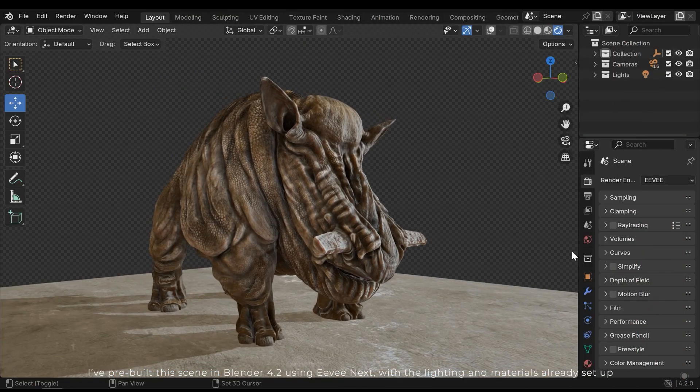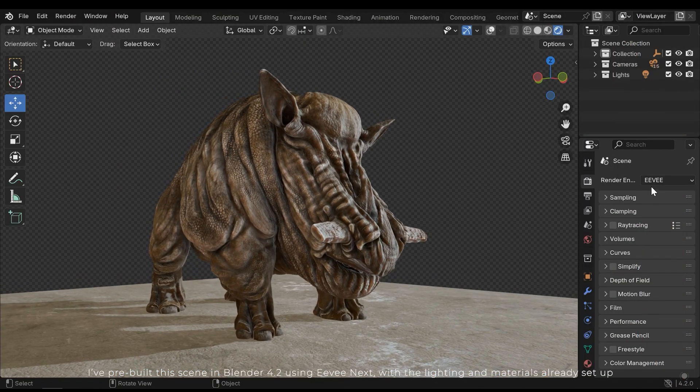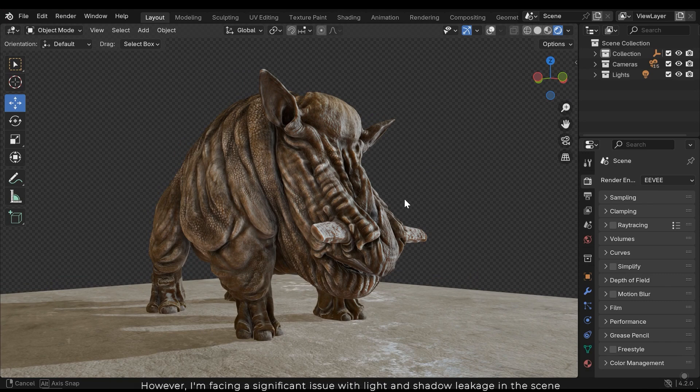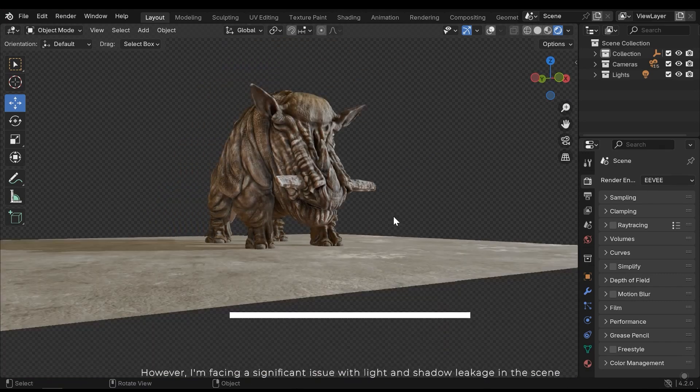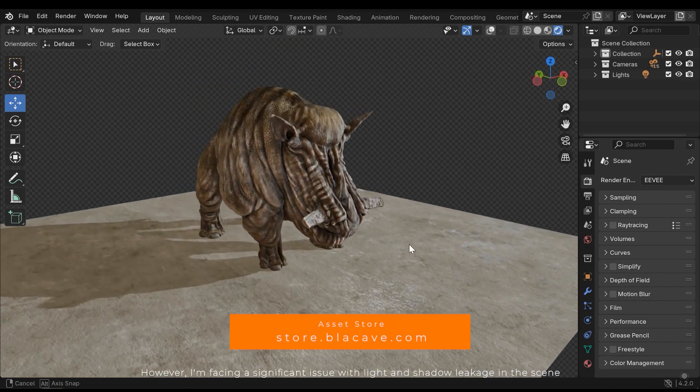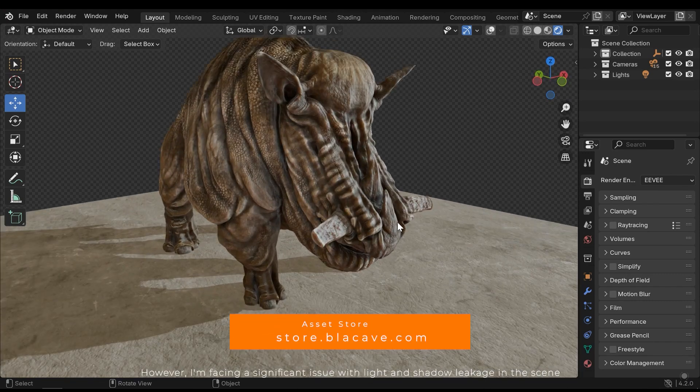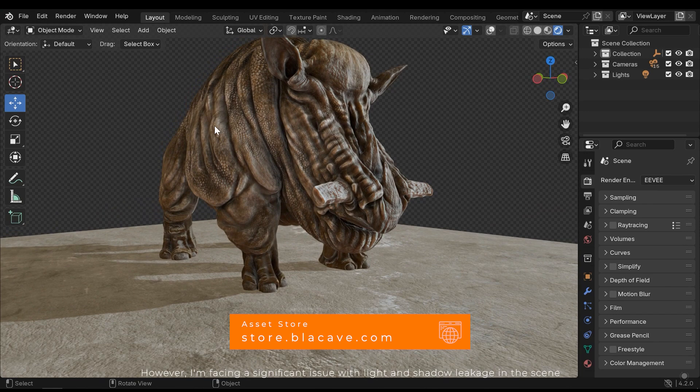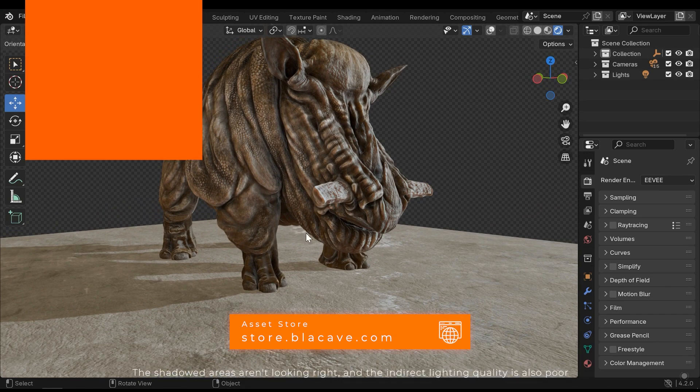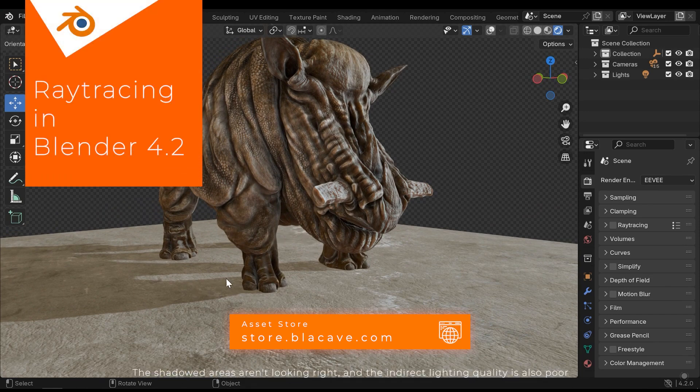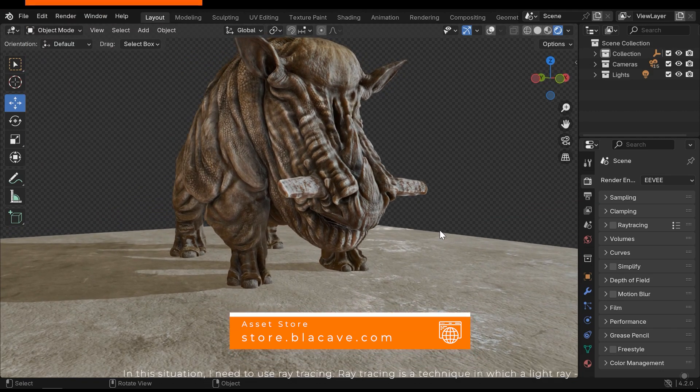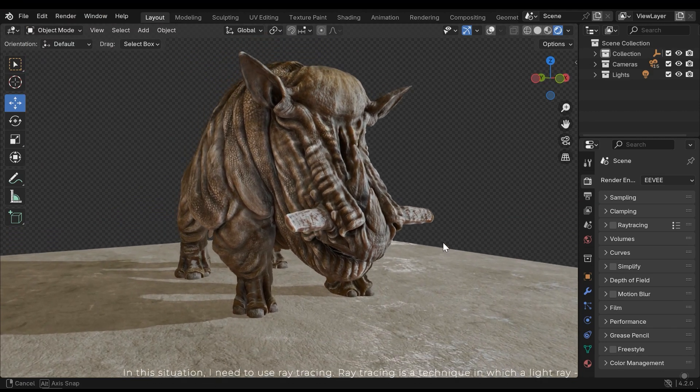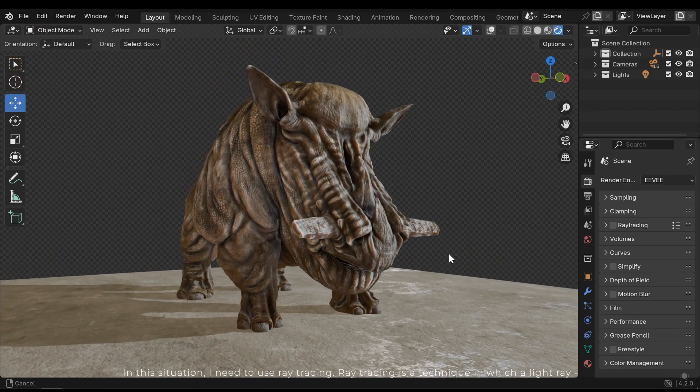I've prepared this scene in Blender 4.2 using EVnext, with the lighting and materials already set up. However, I'm facing a significant issue with light and shadow leakage in the scene. The shadowed areas aren't looking right, and its indirect lighting quality is also poor. In this situation I need to use ray tracing.